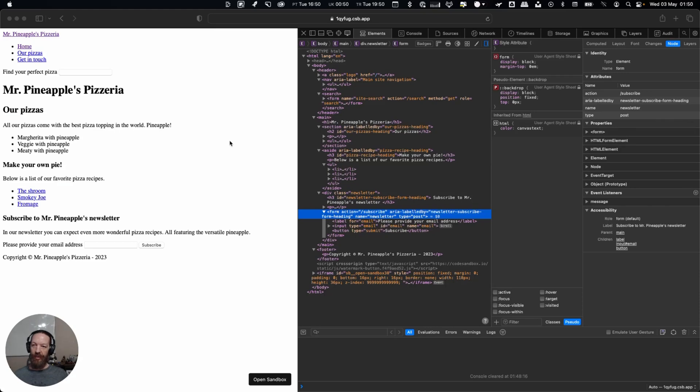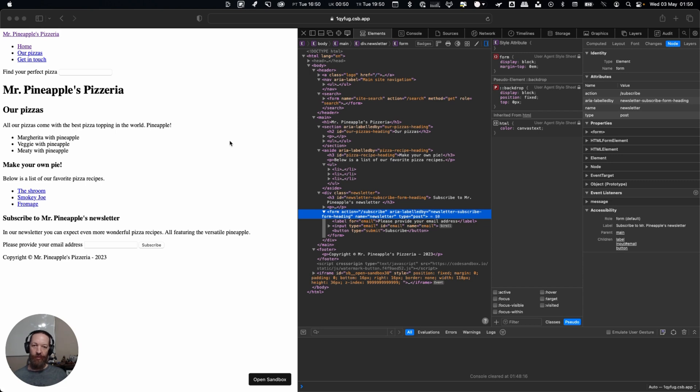As part of the HTML landmarks article I wanted to record a quick video to show how a user using a screen reader, in this case Safari with VoiceOver on Mac, will use and benefit from the landmarks we created.